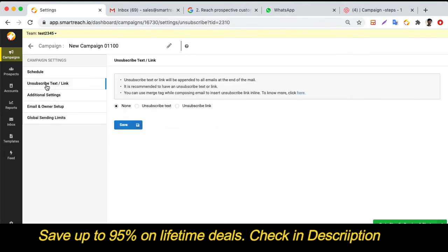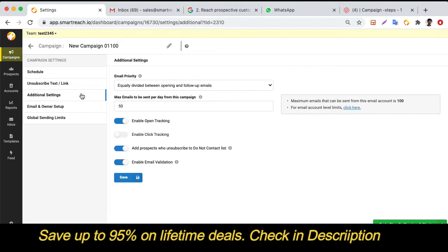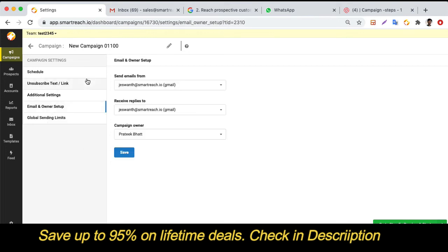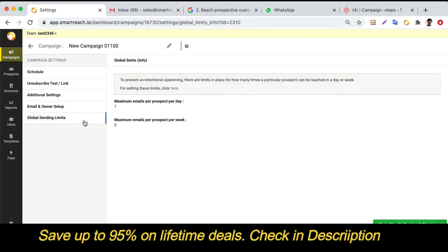You can include unsubscribe links or text, choose the priority of your emails, and set the maximum number of emails sent per day for the campaign. You can enable open and click tracking, and whenever someone unsubscribes you can add them to a Do Not Contact list so they are never contacted again. You can also set how many times you can reach out to a prospect per day and per week.